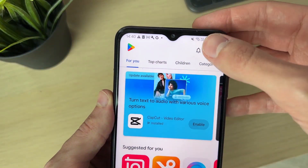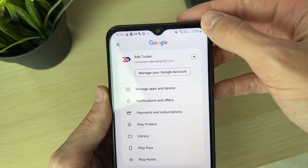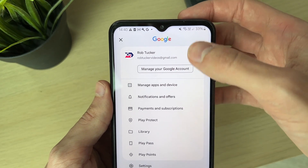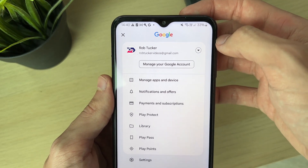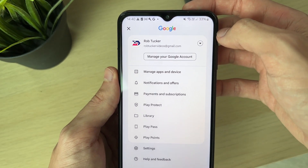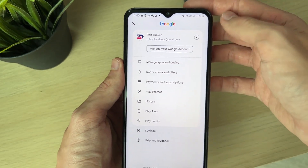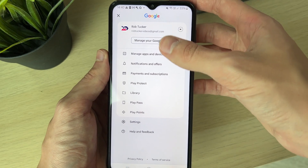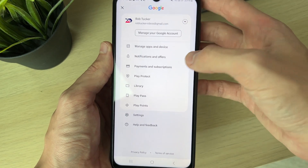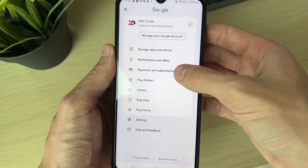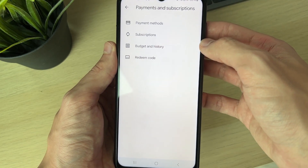Click on your profile icon — this will open up a list of options. You can choose your Google account at the top, then come down the list and select Payments and Subscriptions.